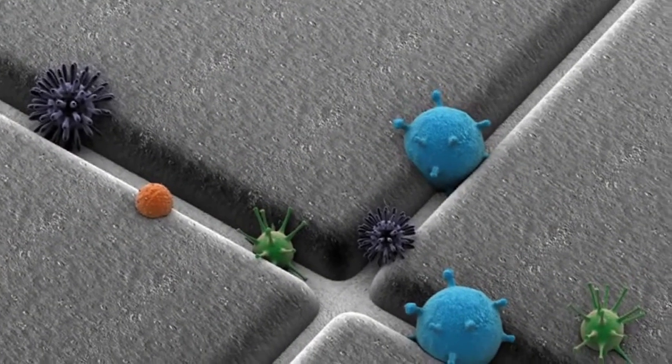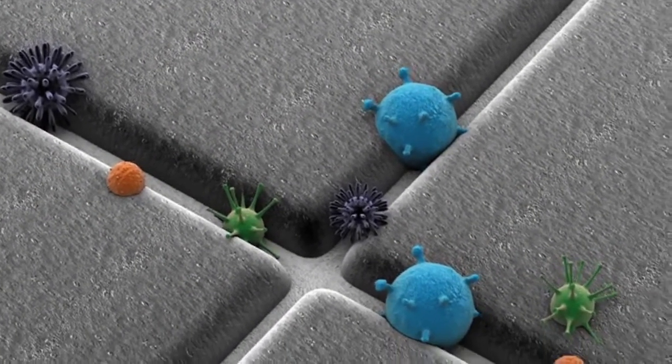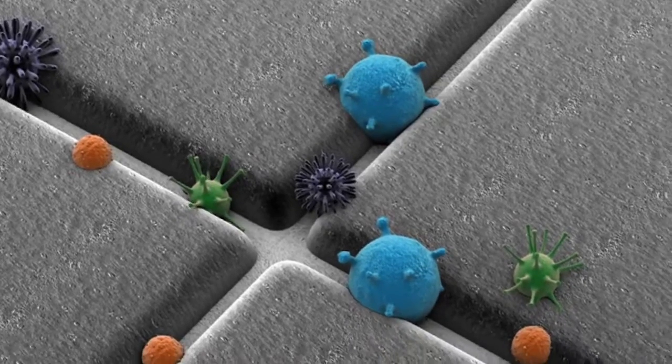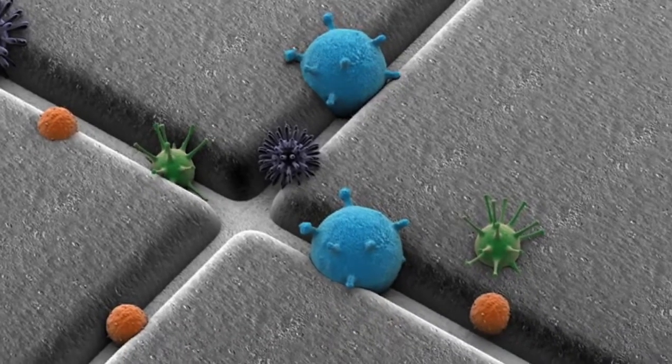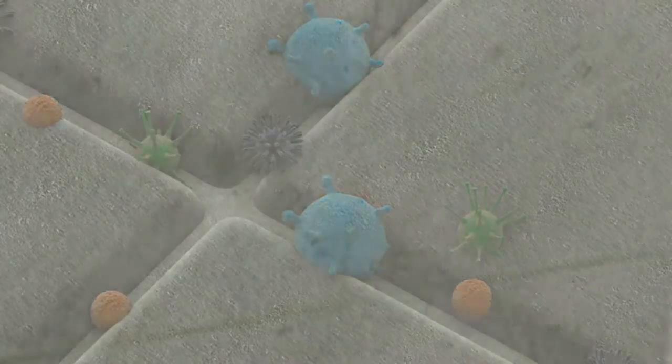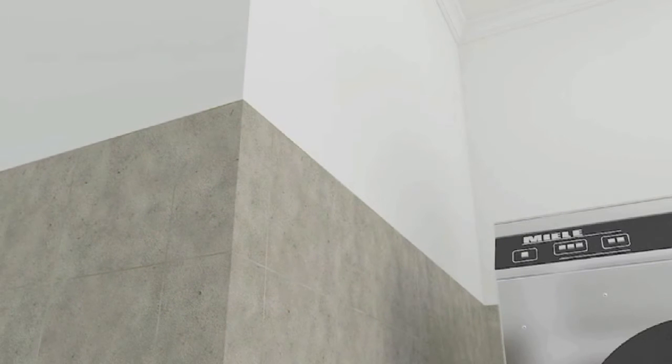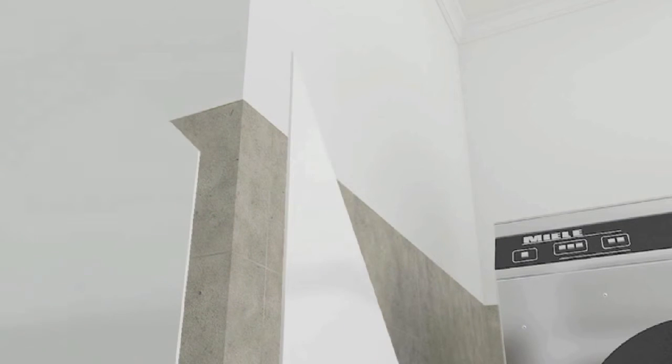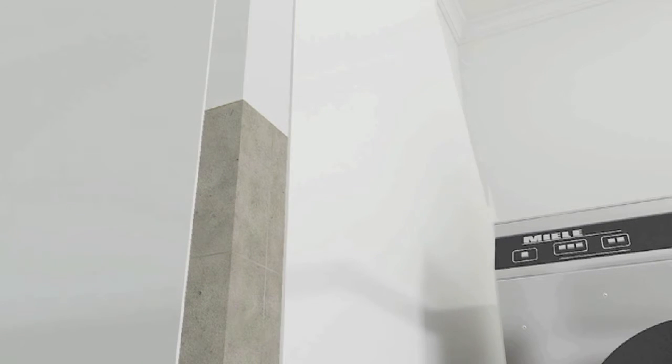Germs, bacteria and mould can thrive in between the joints and grout of traditional ceramic tiling and cracks in paintwork. Bioclad is a brand new antimicrobial PVC wall cladding that is ideal for any environment where hygiene is paramount.